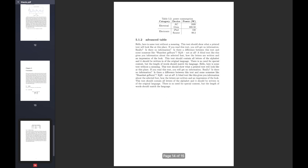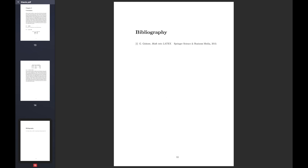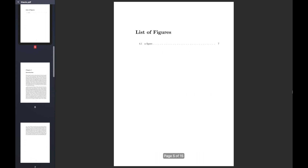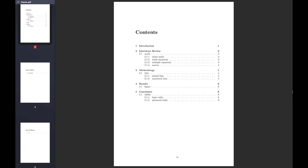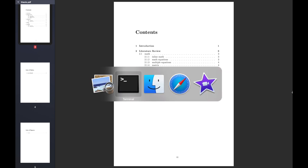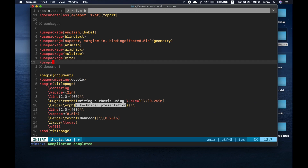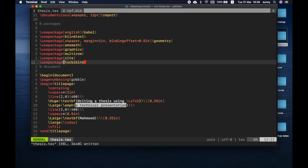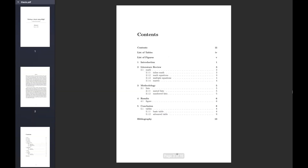I will click on the document and click on the link to add the document. If you want to add the document, I will check the table of contents. I will click on the table of contents and add the contents. If you want to add the contents, I will click on the package.